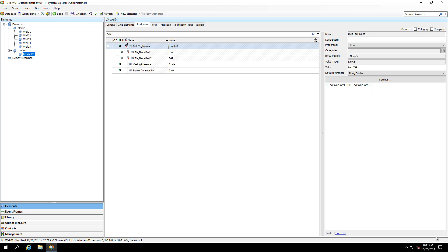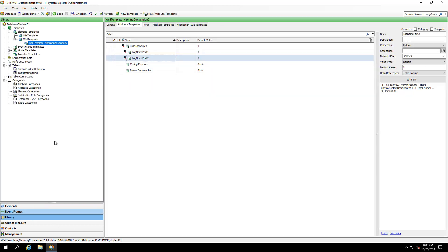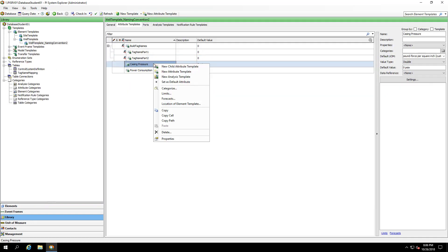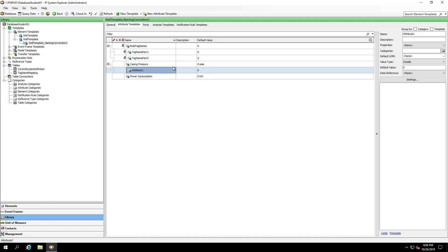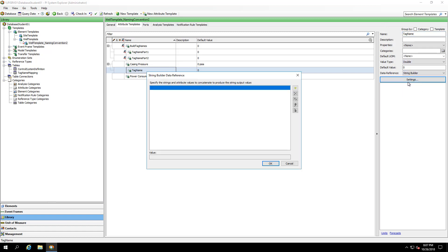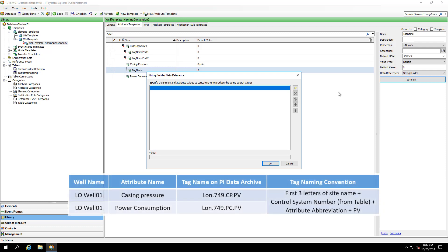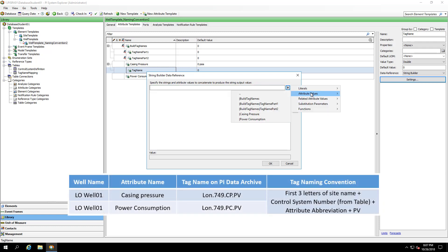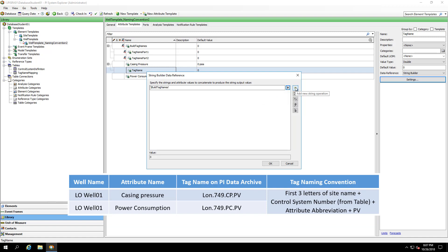I'll go back onto my derived template. I'll create child attributes where I'll use string builders to piece these parts together. I'll call it a tag name. This will be a string builder again. And I'm going to bring in the build tag names attribute. And to finish out my naming convention, I'll need to put in my attribute specific dot CP abbreviation and they all end in dot PV.